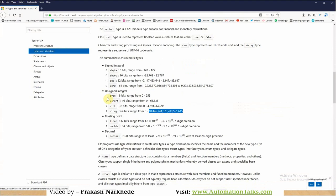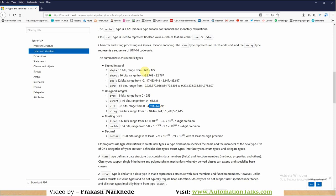All these data types — whether it is long, integer, short, or byte — are used to store numeric data. Now you must notice two things: signed integral and unsigned integral. Signed integral means it stores both negative and positive numbers. If I use int, it is a signed integer, meaning it can store negative as well as positive values — it can hold a value between minus this and plus this. Whereas if it is unsigned integer, if you define it as uint, then it can hold the value between 0 to 4,294,967,295.